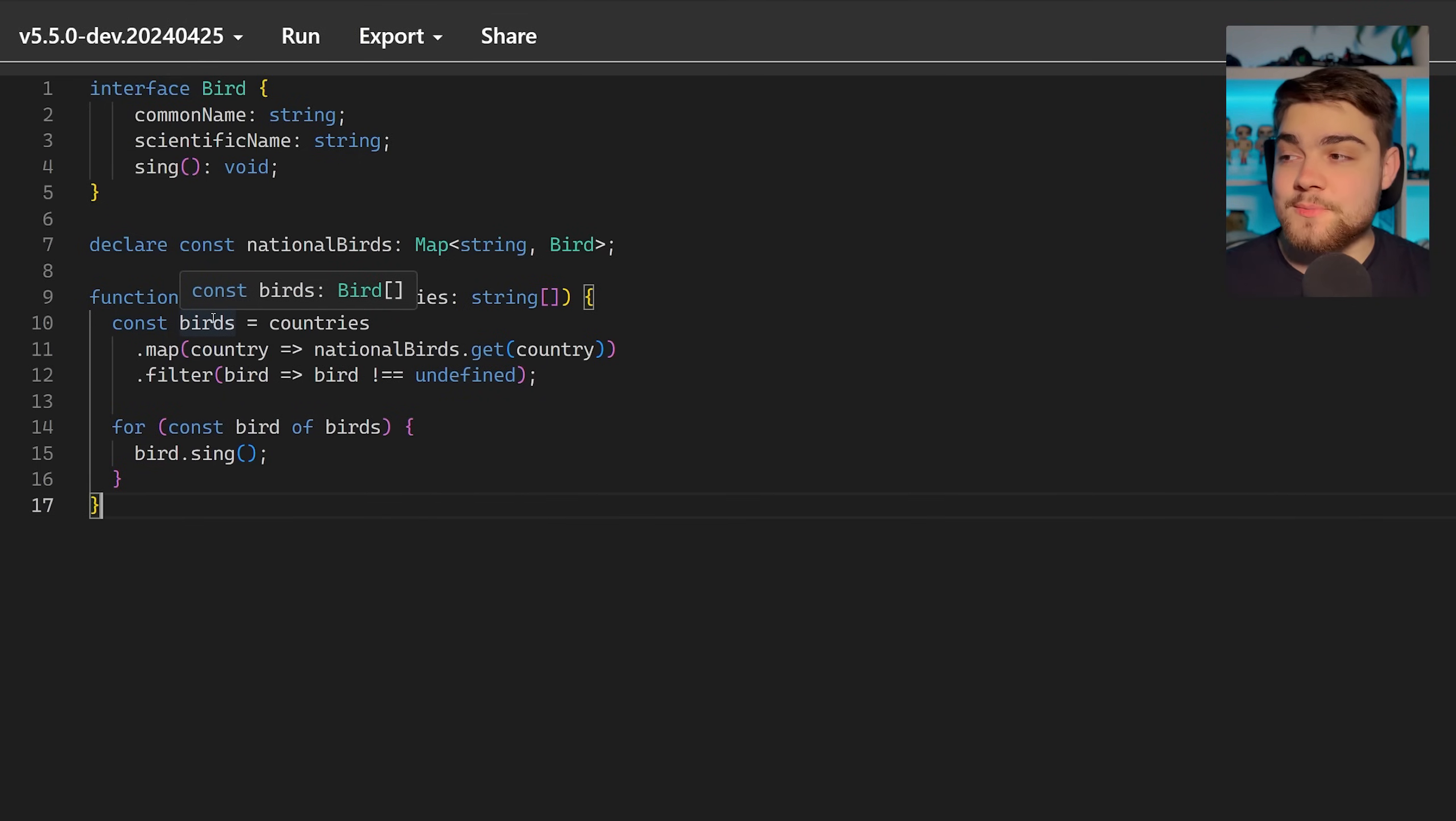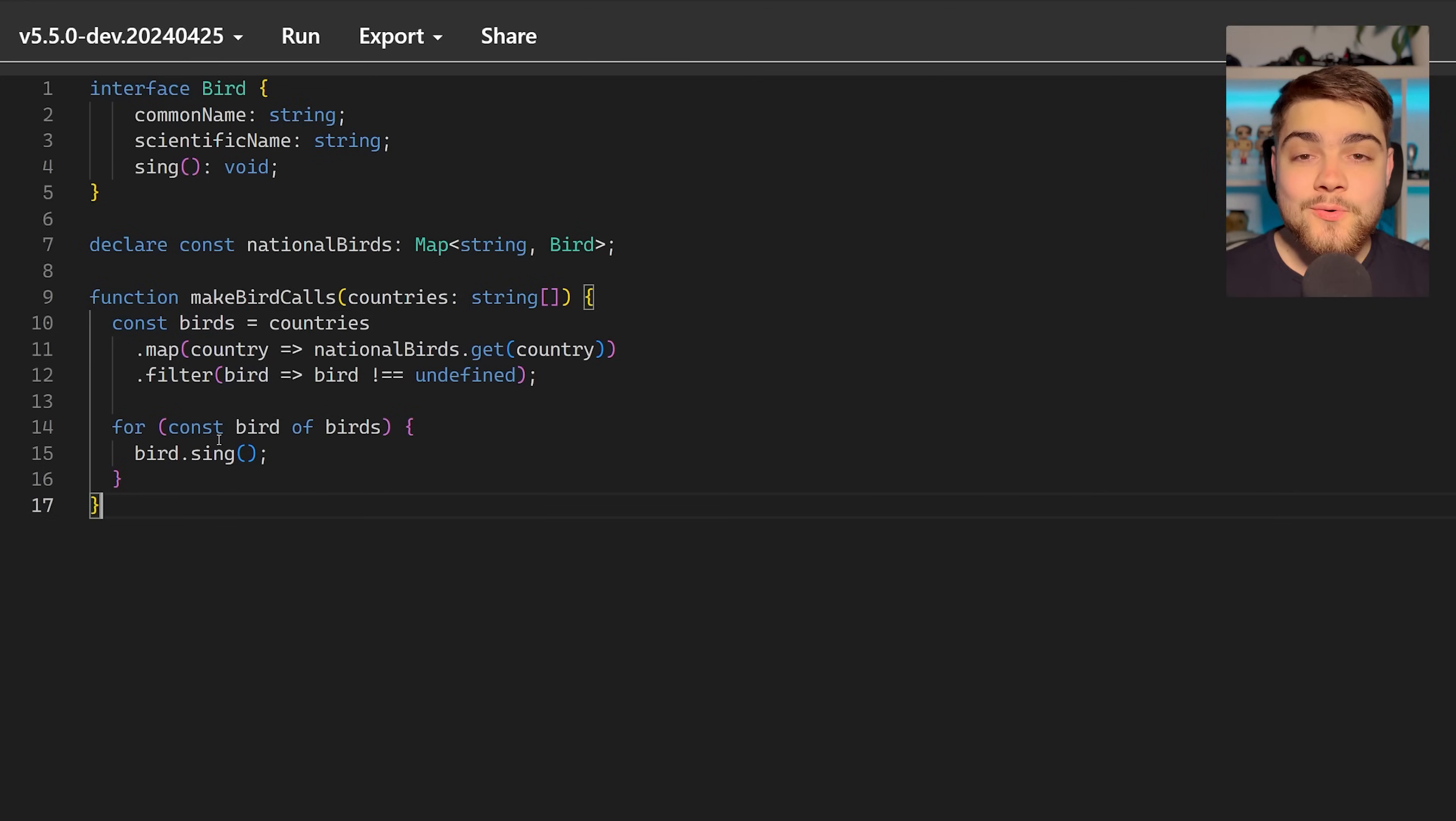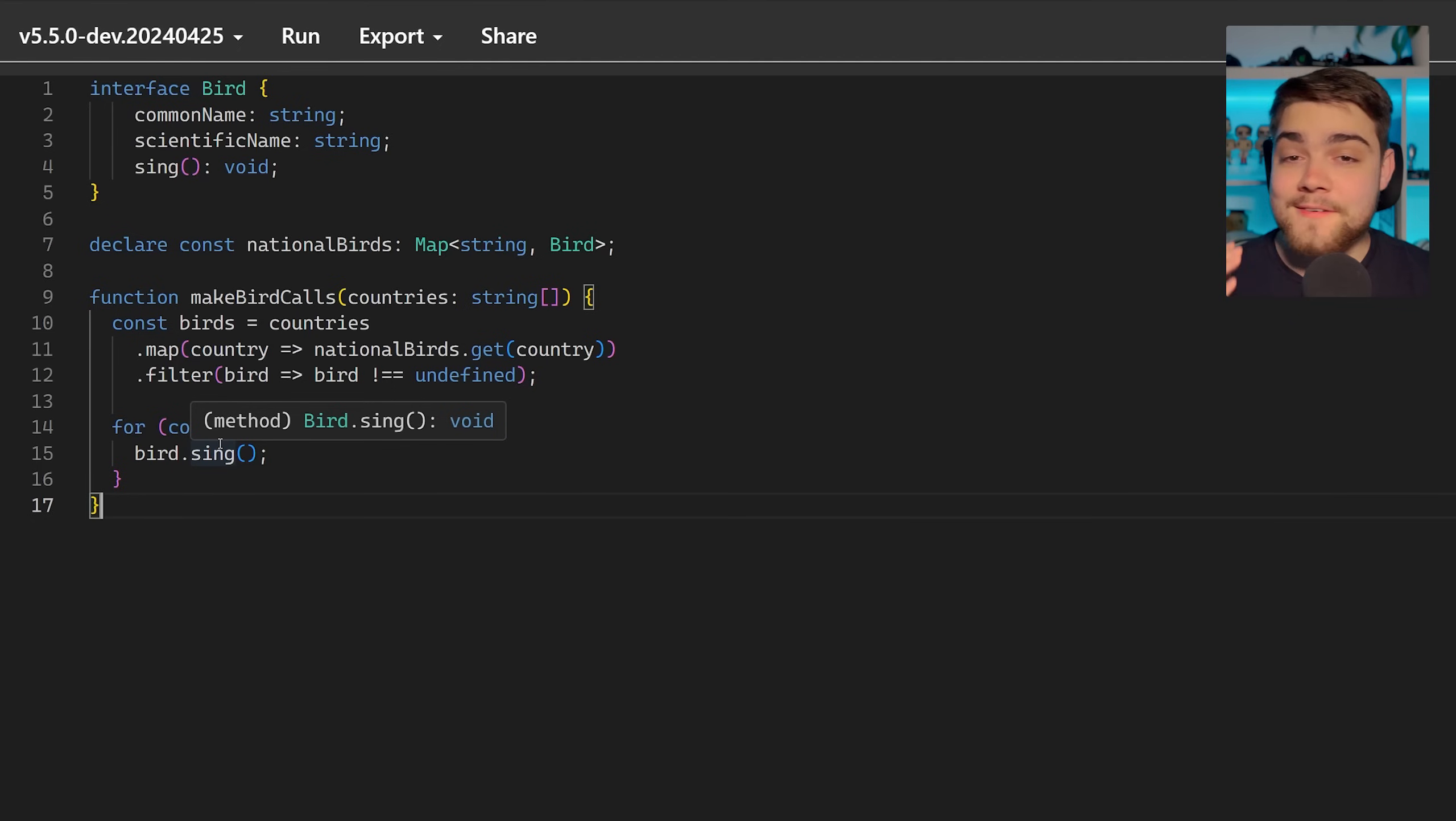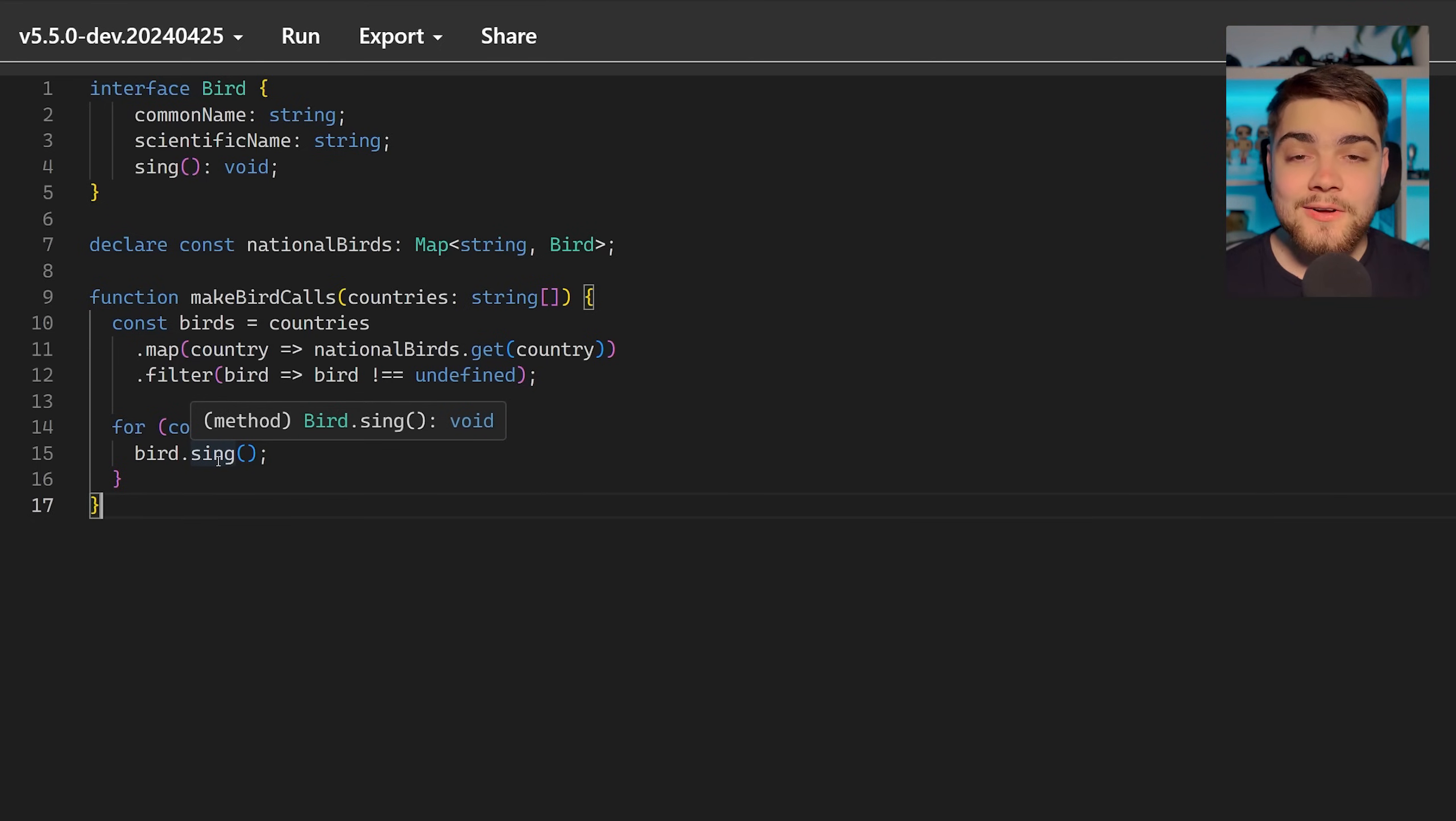Previously this would have been an array of bird or undefined. That's a really cool functionality of TypeScript as I said. So I'm really excited for this to ship in 5.5 and loads of other people are. It's just a really nice developer experience enhancement.